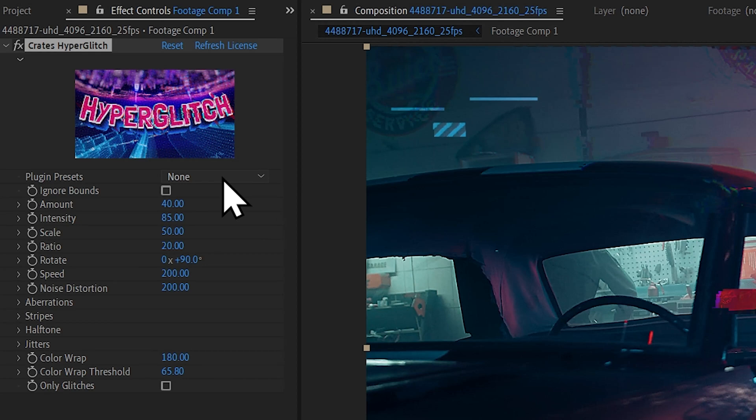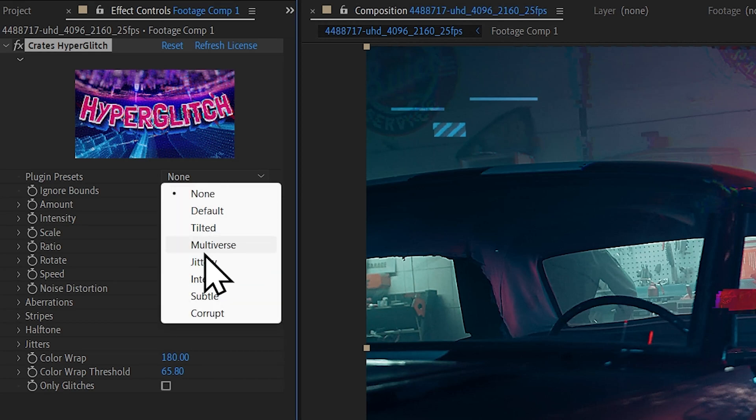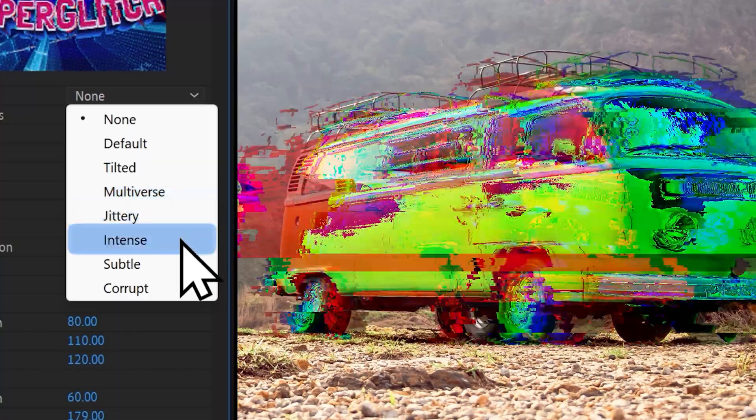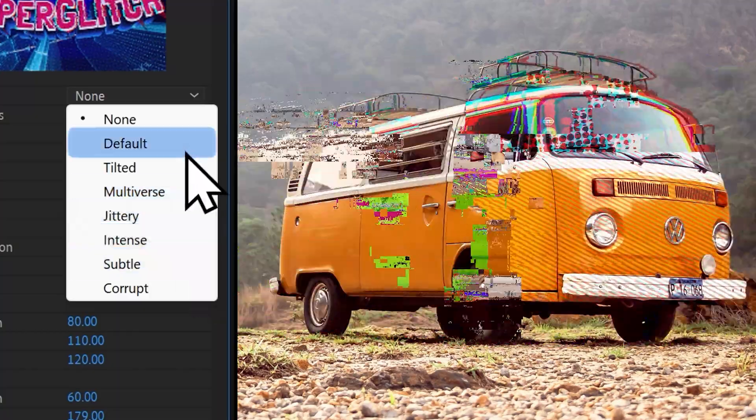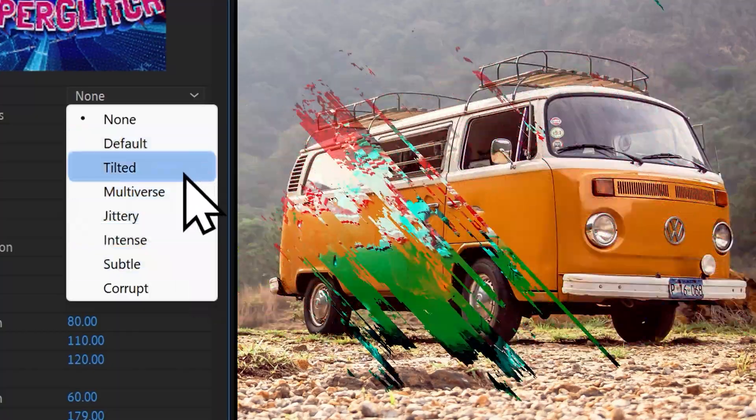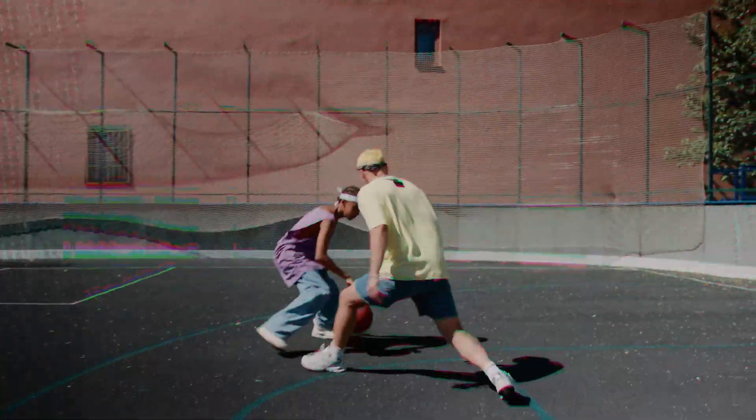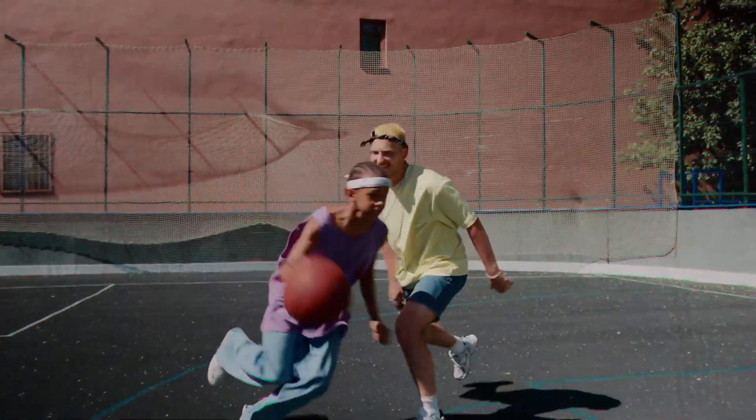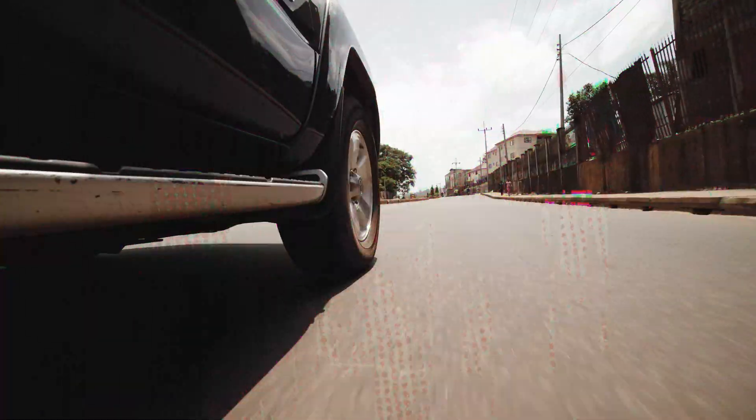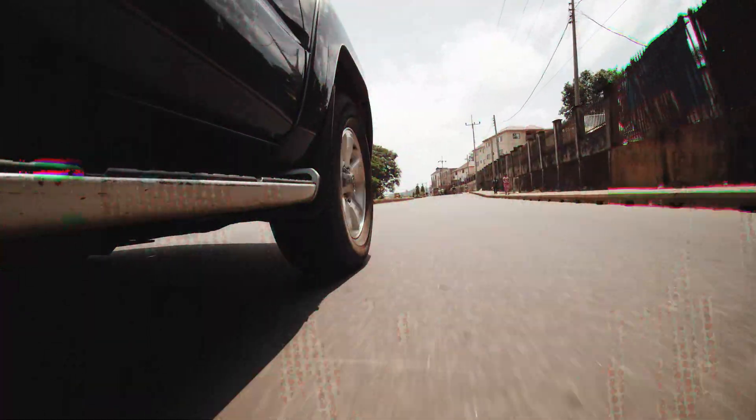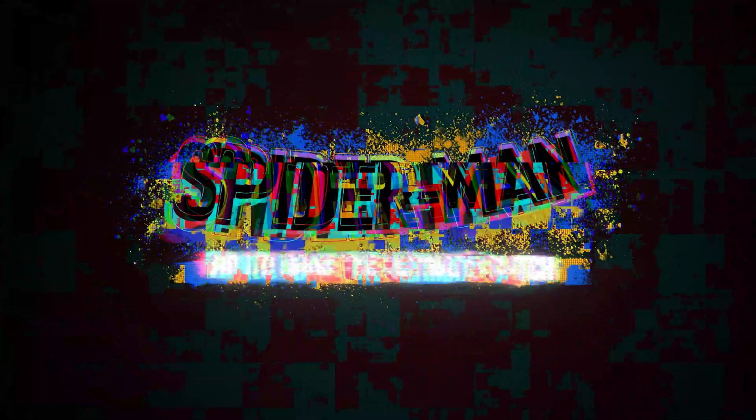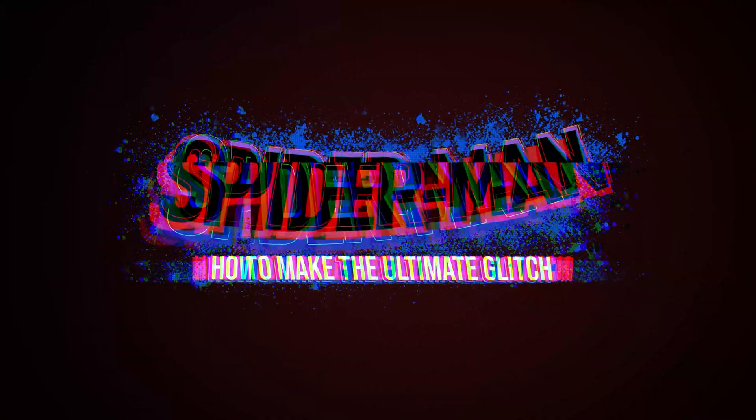You can change a preset by clicking on the Plugin Preset dropdown. You can choose anything from intense glitches to more subtle glitches. Jittery, for example, is a great one that adds energy and texture to your footage, whereas Multiverse is fantastic for emulating the Spider-Verse art style.